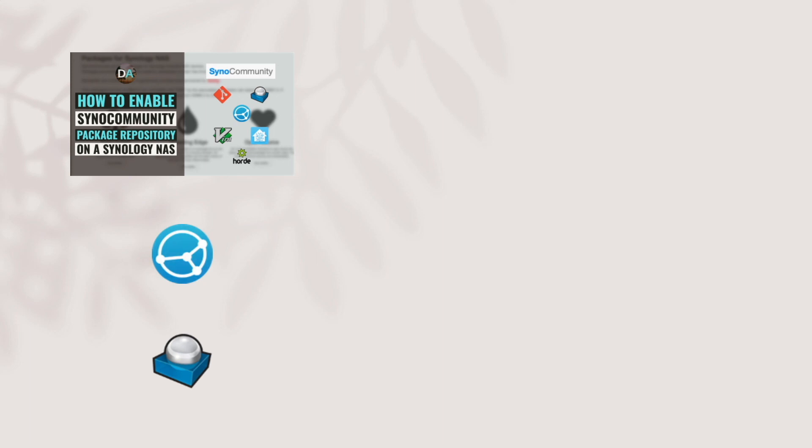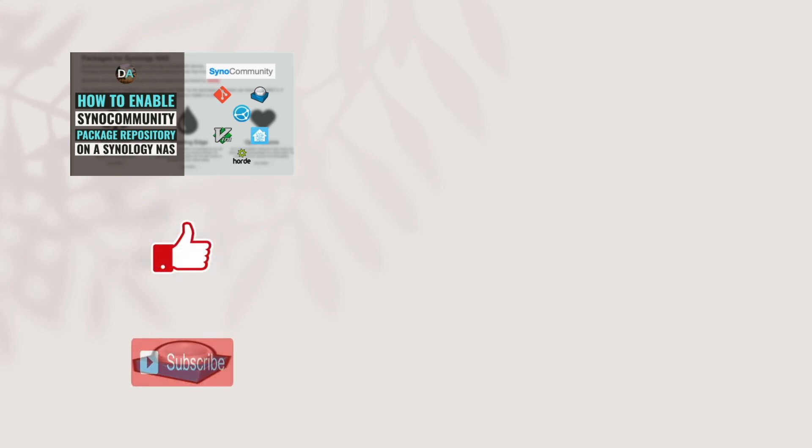Lastly, if you found this video helpful, make sure to like it, and consider subscribing to this channel as well. Thanks so much for watching.